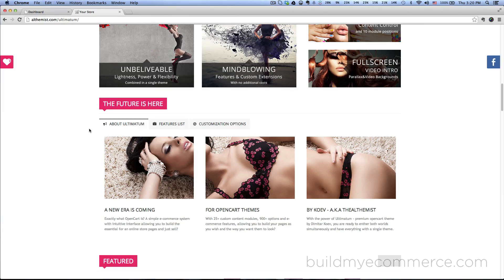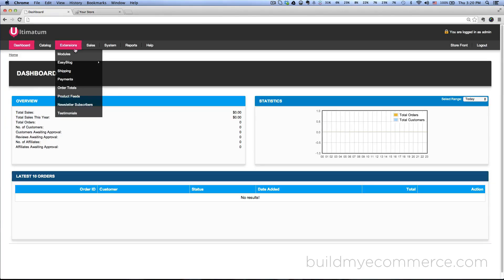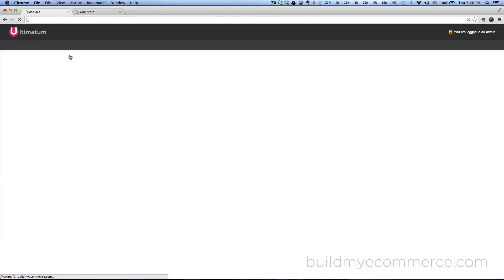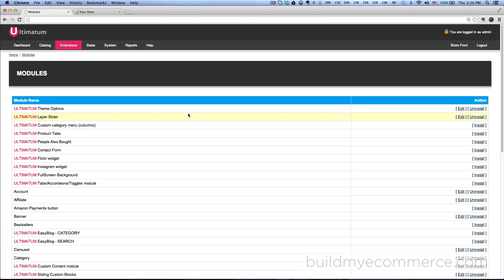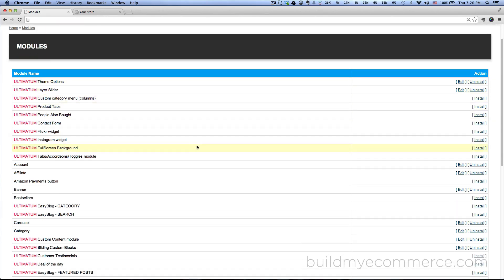Let's go to the backend and go to extensions, modules, and you want to install ultimatum tabs, accordions, toggles module. Click install.